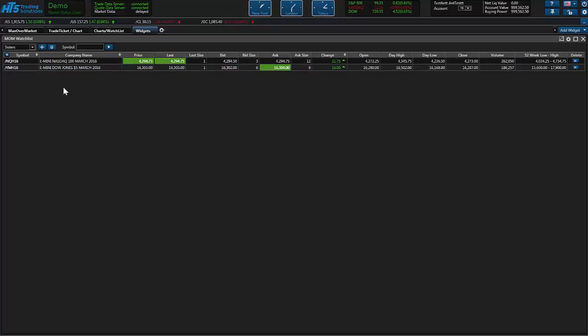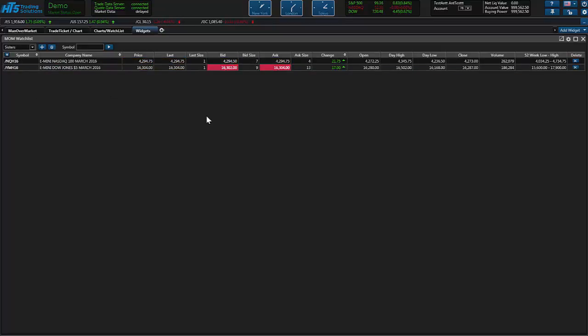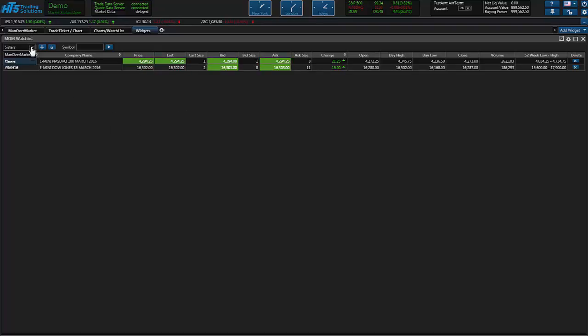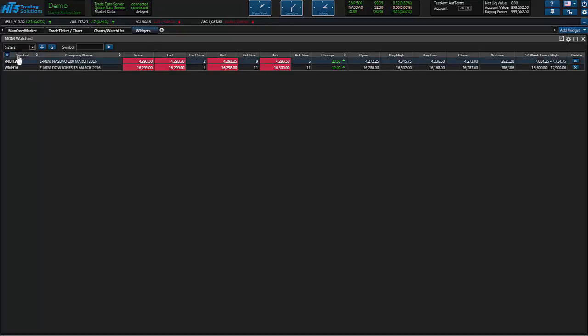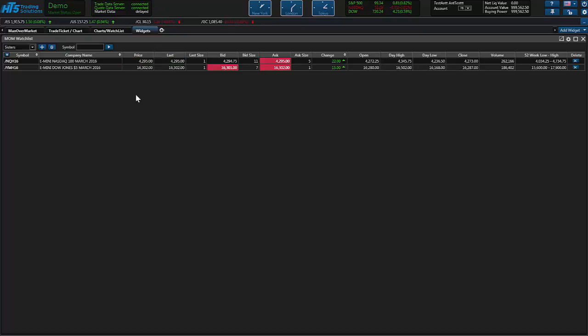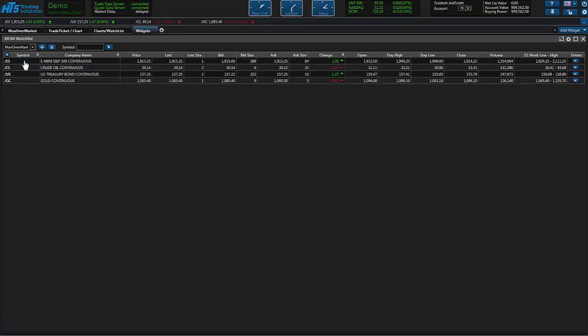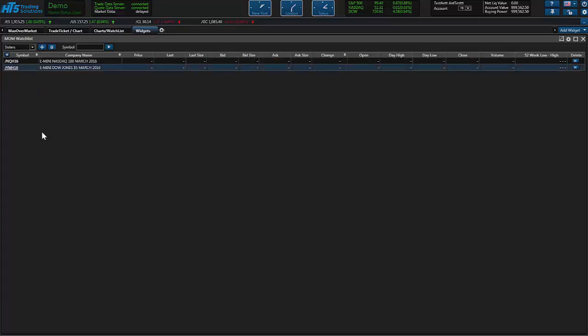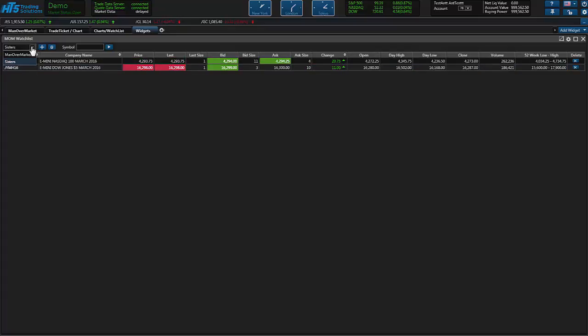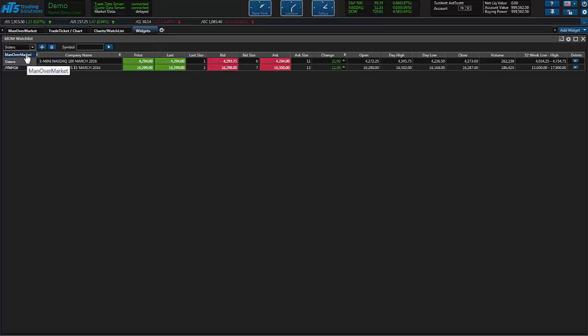Just for now in the simulator you can only trade the contracts that mom has enabled for you which are the continuous contracts and they're listed in the man over market section. So this is just kind of a little help section to change widgets if you want to look at different widgets. We'll drop down this and pull the mom one back up. If you want to scale over to the sisters one you can pull that one back up.